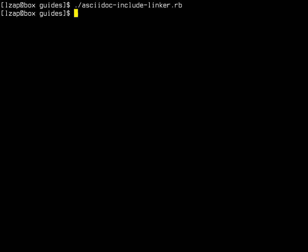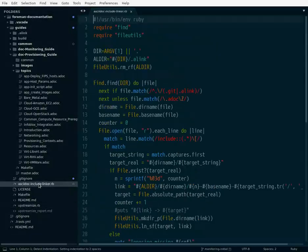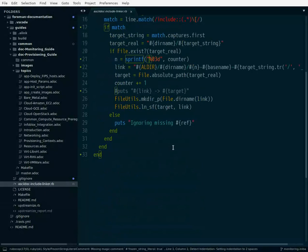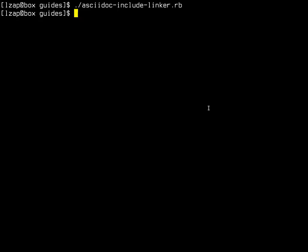It's a small script, one page long Ruby script. What it does is it creates symlinks. It traverses the whole directory and the project directory, and for each individual adoc file, if it sees those include statements, it recreates the structure in a directory called dot a link, so it's a hidden directory by default. This one is in git ignore so it won't go into git.